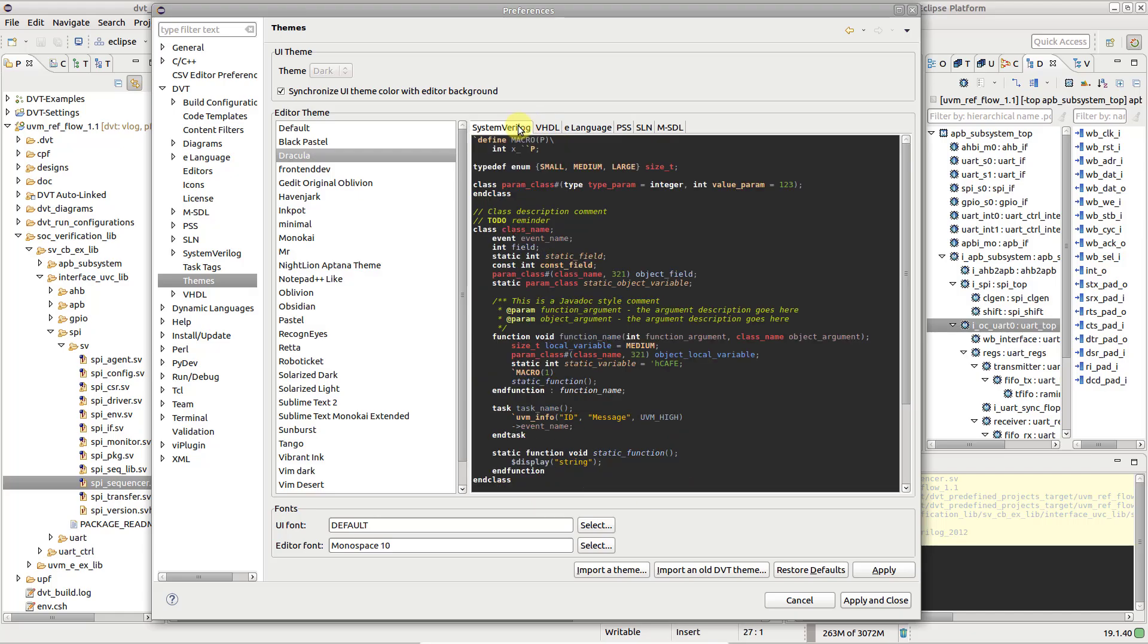The theme gets applied to other editors as well, like C and C++, Perl, Tcl, Python, or XML.